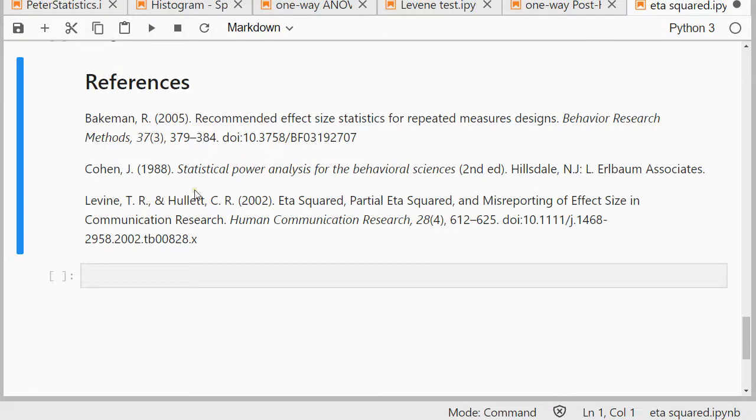These are the references, and hopefully this video was helpful, and thank you for watching.